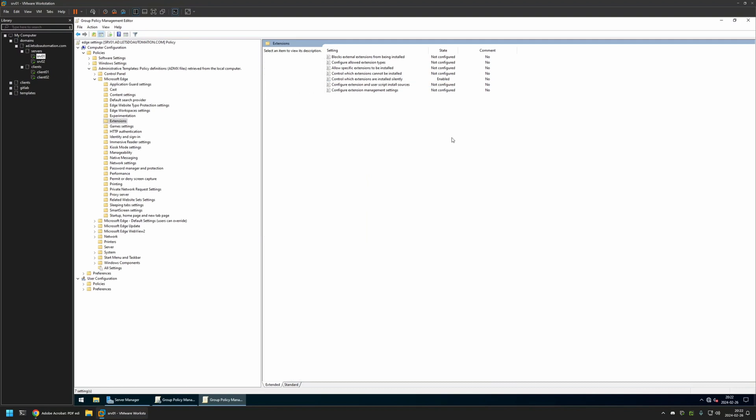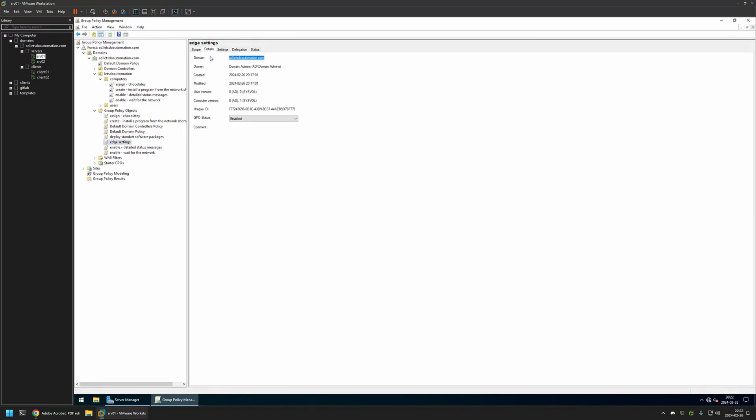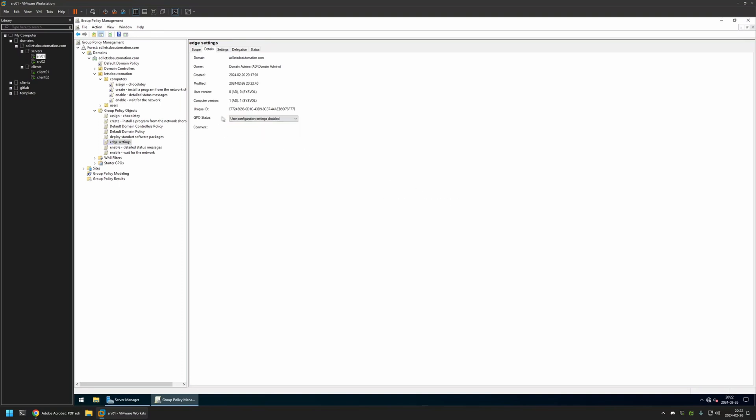That's basically it for configuring this policy. So I'll close this window, go to details and for GPO status, I will select user configuration settings disabled because currently this policy has only computer settings in it. I will leave other settings on default.